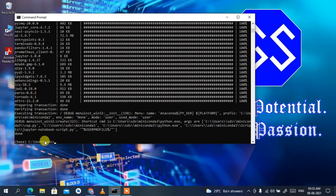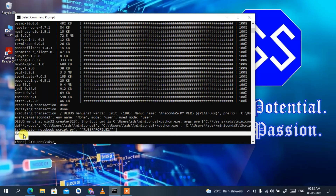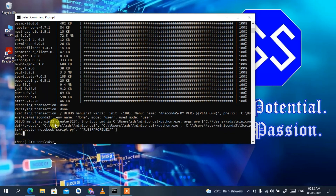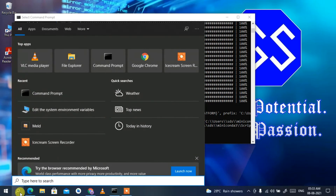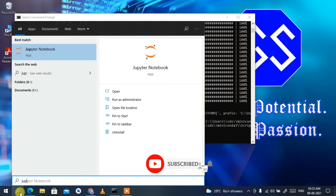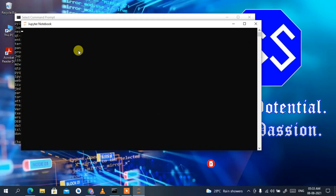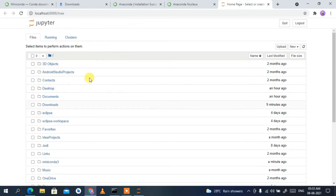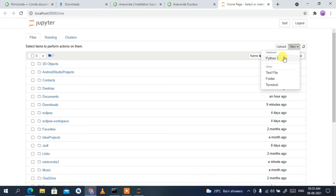Miniconda and Jupyter Notebook have now been installed — you can see it says 'done.' Jupyter Notebook is already installed. Click on the Search icon and type 'jupyter' — you can clearly see Jupyter Notebook appear. Click on it and it will start launching. Our Jupyter Notebook is now launched.